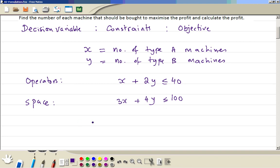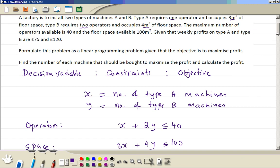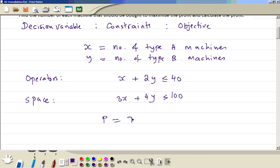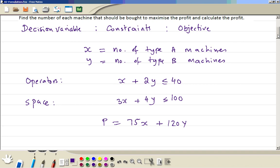The third step is the profit. So P in this case — we make 75 from each type A and 120 from type B — so P = 75x + 120y. Now we solve this problem to work out the maximum profit.